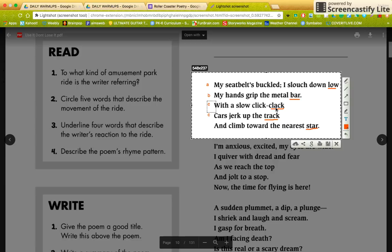So so far we've got A, B, C, C. Now look at this line — the last word is "star." Does "low" rhyme with "star"? No, so this isn't an A. Does "bar" rhyme with "star"? Yes, it does. Therefore, the last line is B. So the rhyme pattern is A, B, C, C, B.